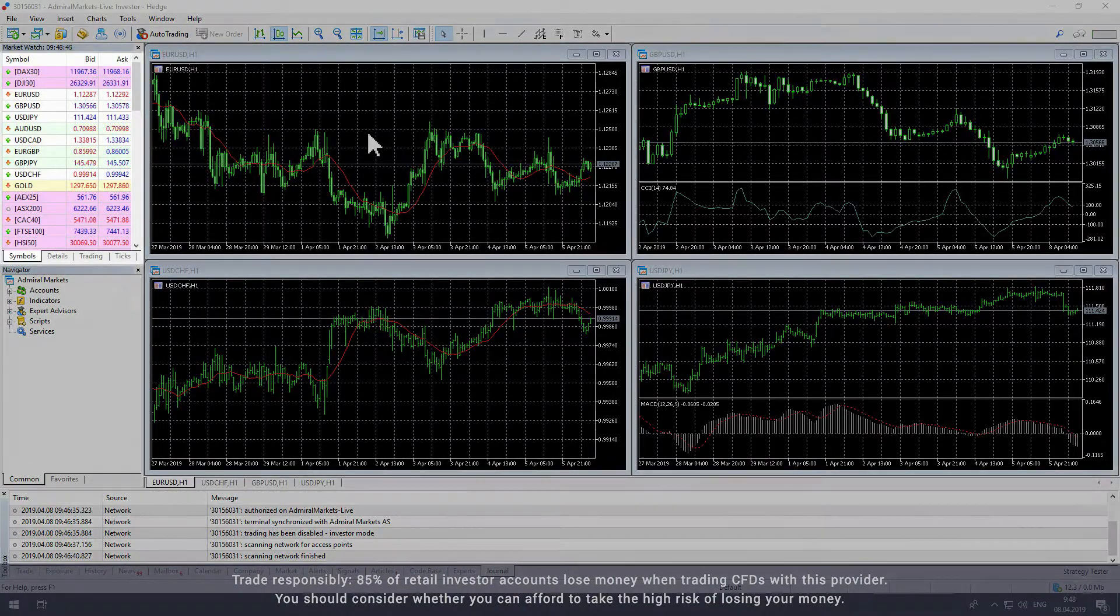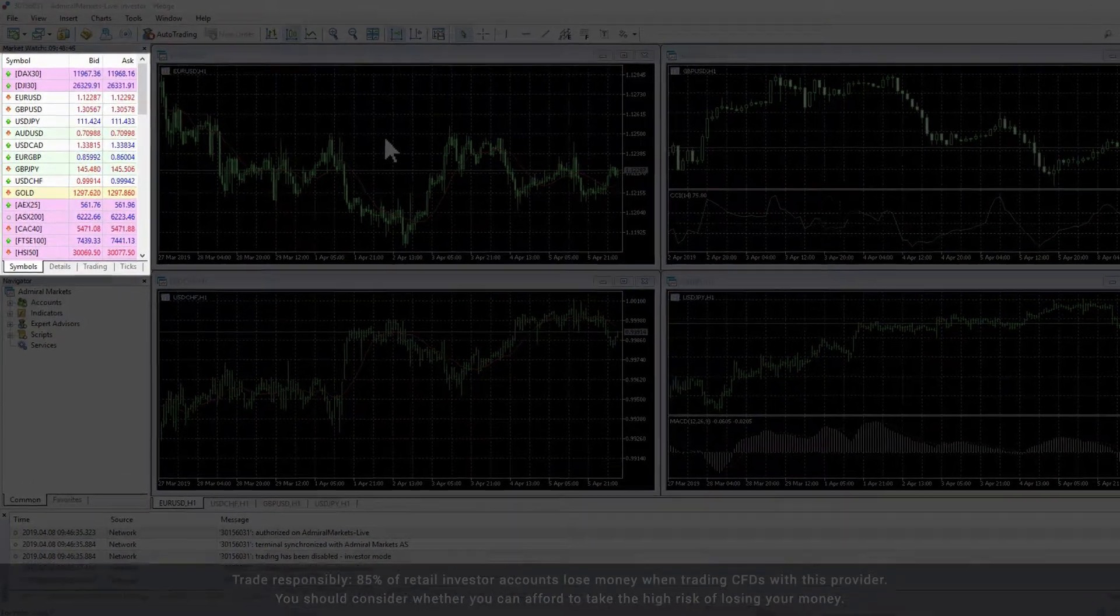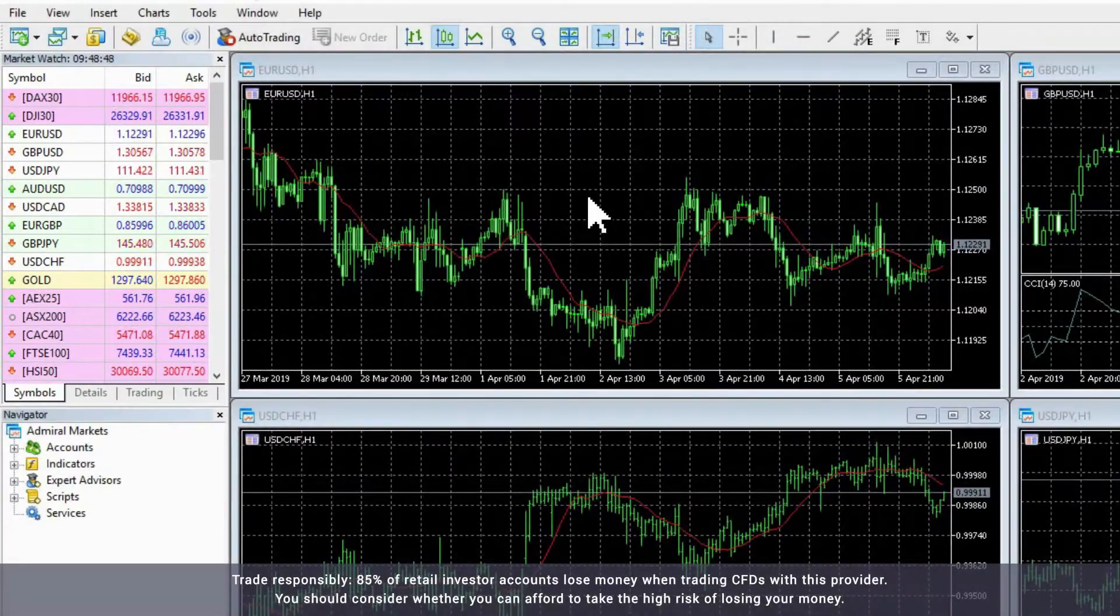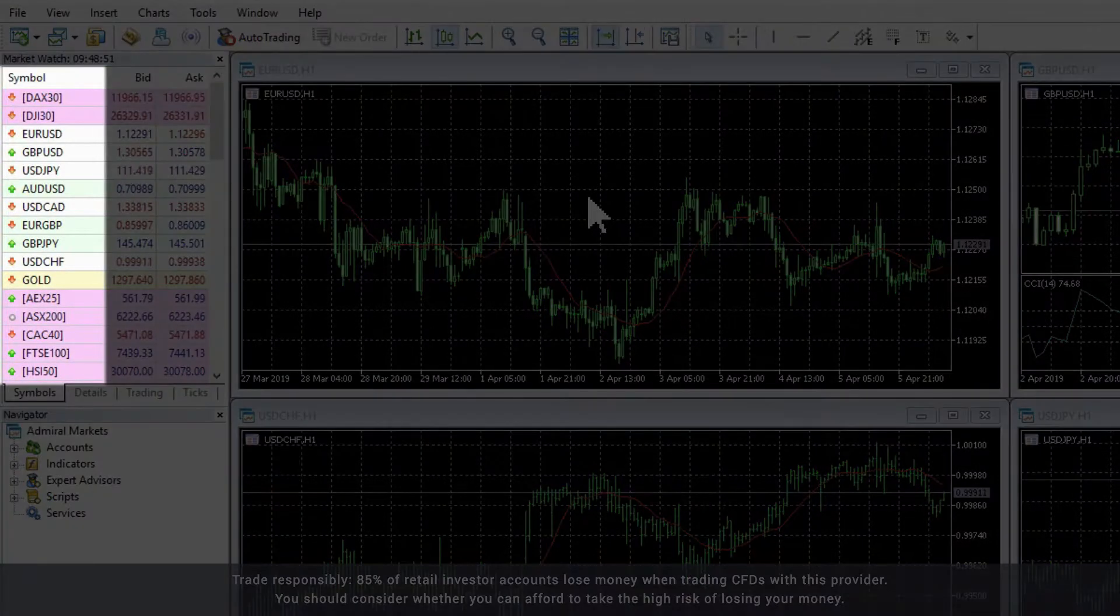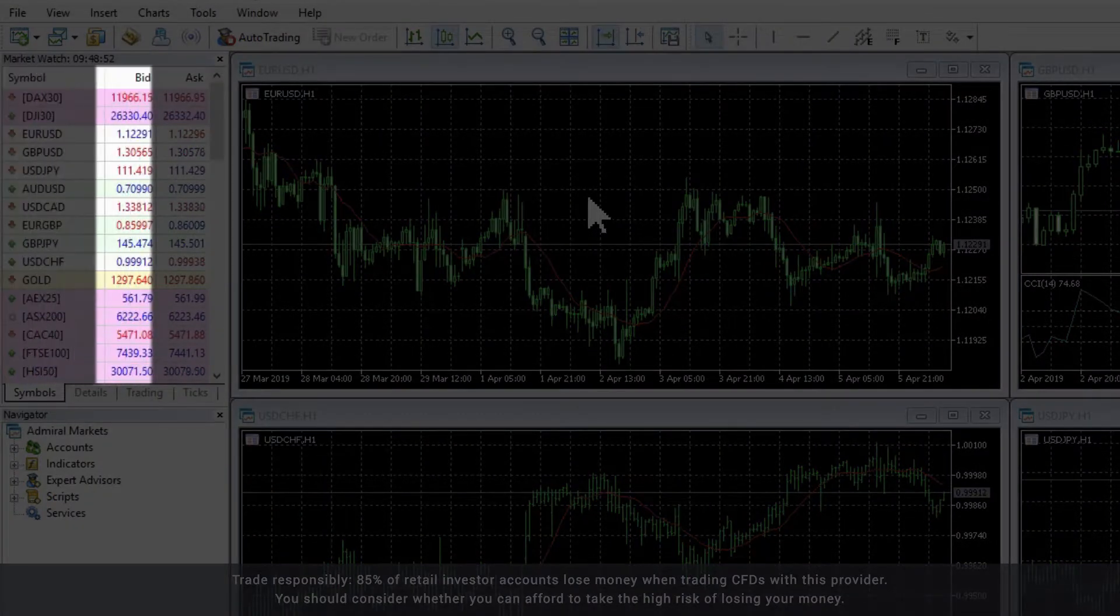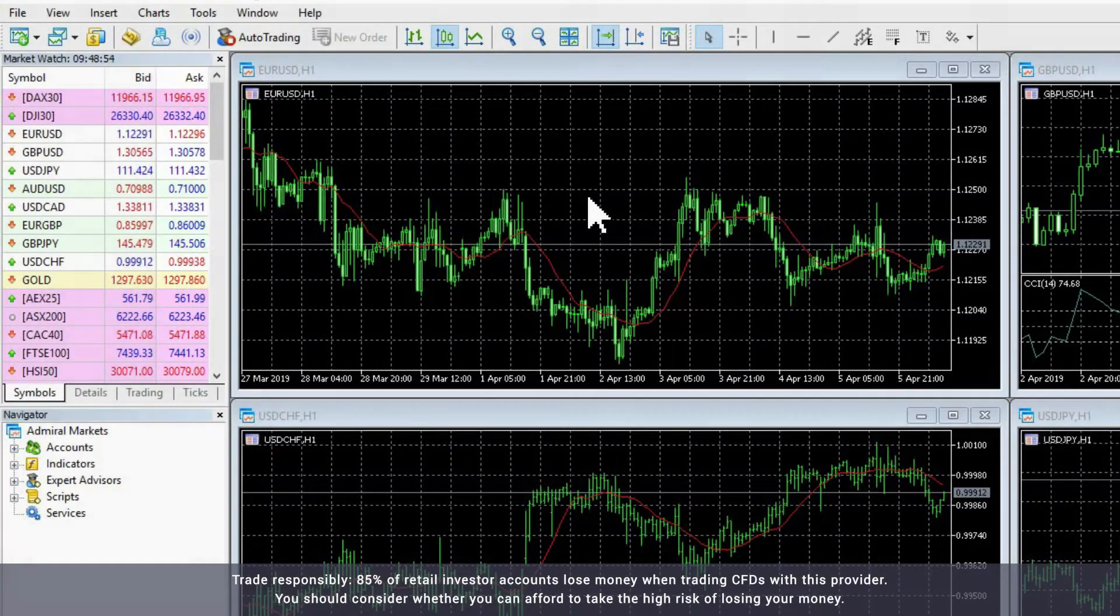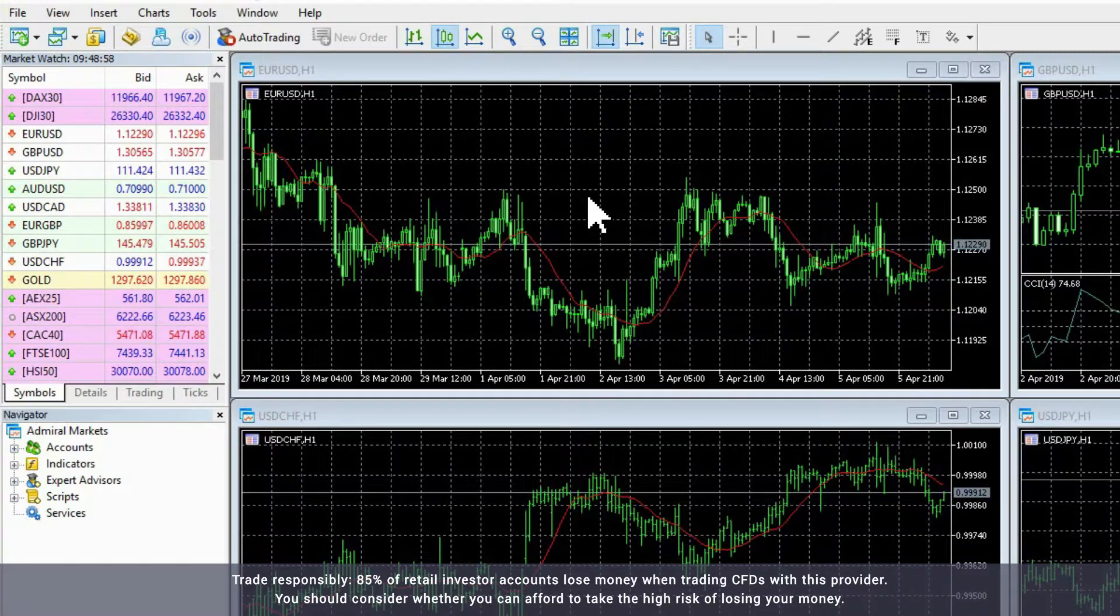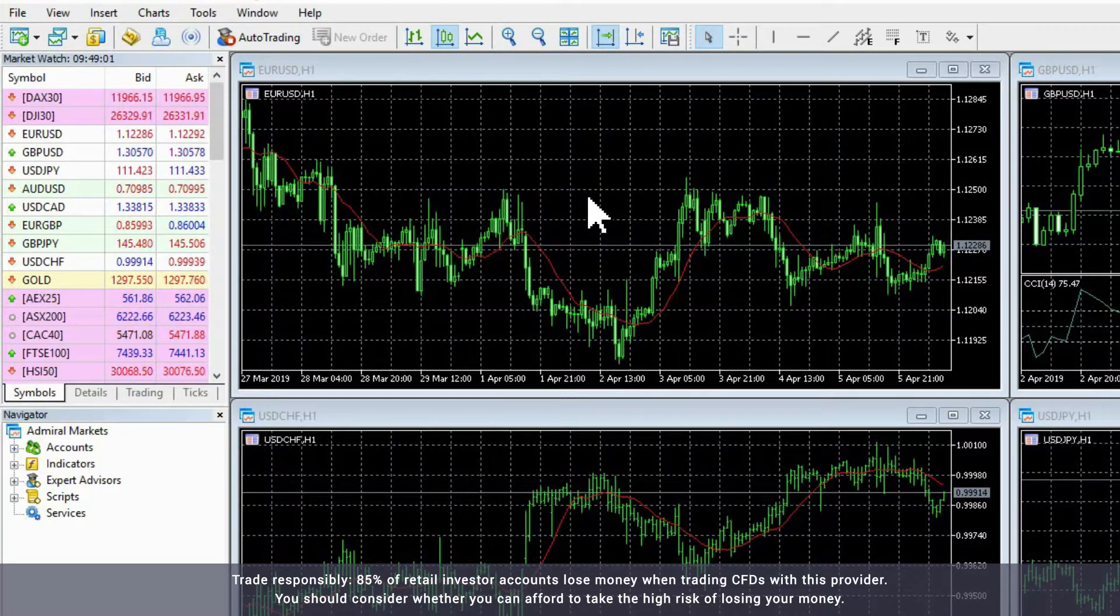The Market Watch window lists the financial instruments available in your Admiral Markets account. You will see that every instrument is listed as a symbol, followed by a bid and an ask price. The bid price is the price to sell an instrument or open a short trade, while the ask price is the price to buy an instrument or open a long trade.